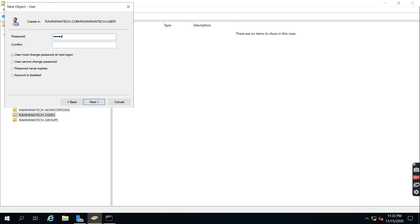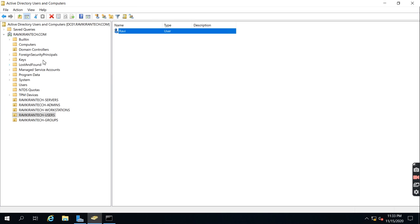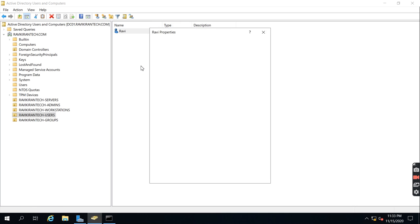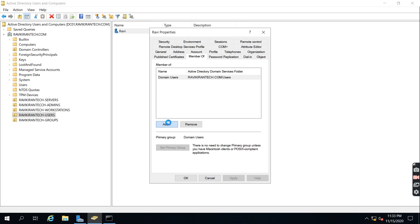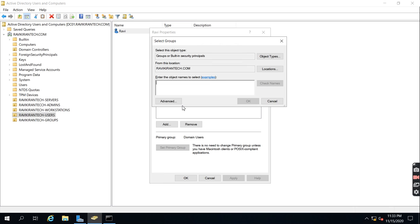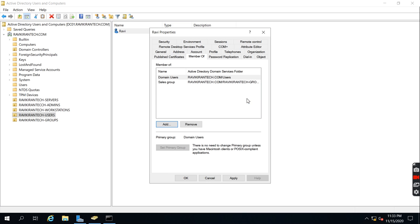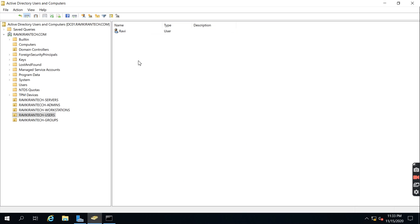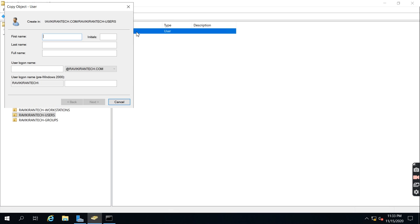I'll create a user and set a default password with the option for the user to change it at first logon. To add a user to a security group, right-click the account and select 'Add to a group'. I'm adding Ravi to the Sales group. If I copy an account, whatever security groups are in the source account — all those security groups will be added to the new account as well.